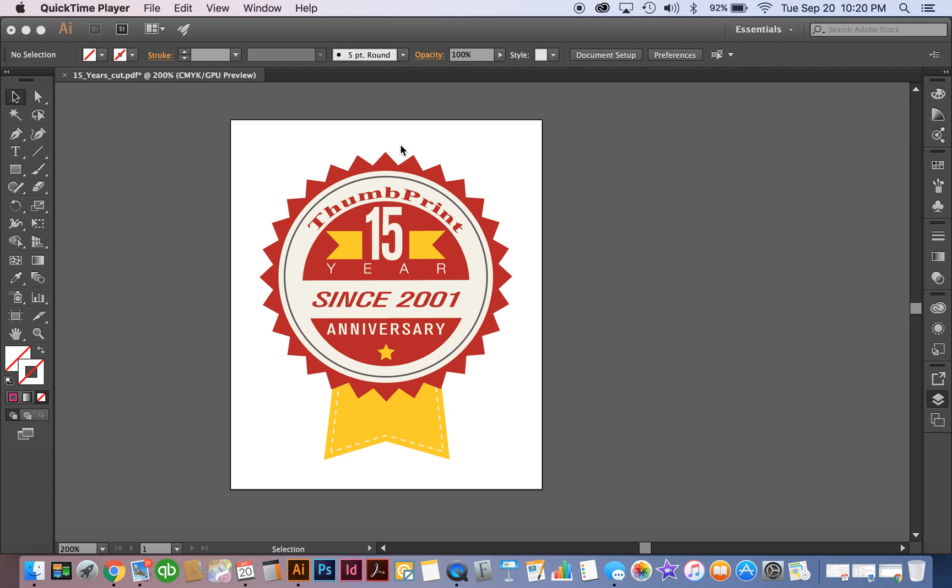Not only do we have the kiss cut that will cut through your vinyl layer, we're going to have a secondary cut that will actually cut through the backer so that your sticker itself when it's on the paper sheet will have a custom shape.